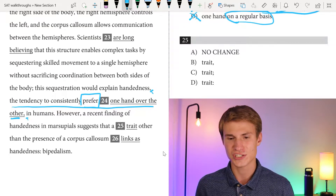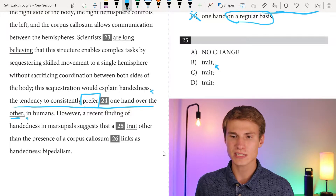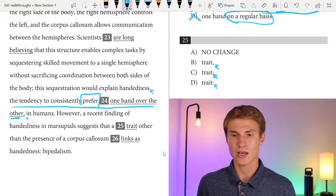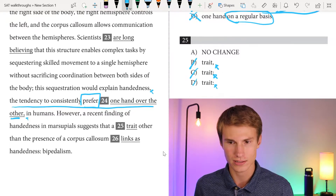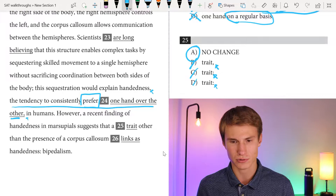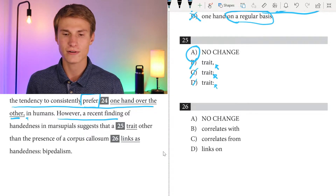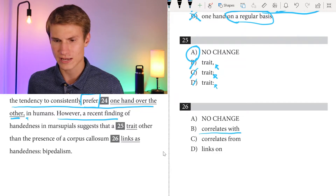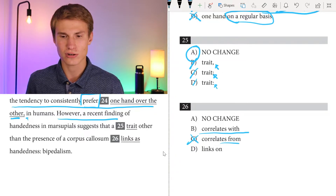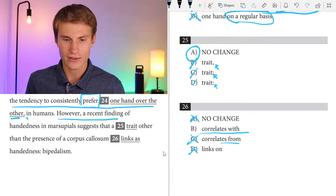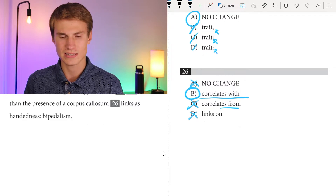However, a recent finding of handedness in marsupials suggests that a trait other than the presence of a corpus callosum — for question twenty-five, we would not need any punctuation after 'trait.' They're testing whether you throw in random punctuation. We don't have a separation of an independent clause from anything else after 'trait,' so the answer is A. Reading through: we want to talk about how it correlates with handedness. You wouldn't say something 'correlates from' or 'links as' or 'links on' handedness — those aren't idiomatic. You could say something is 'linked with' handedness. So the answer for question twenty-six is B.